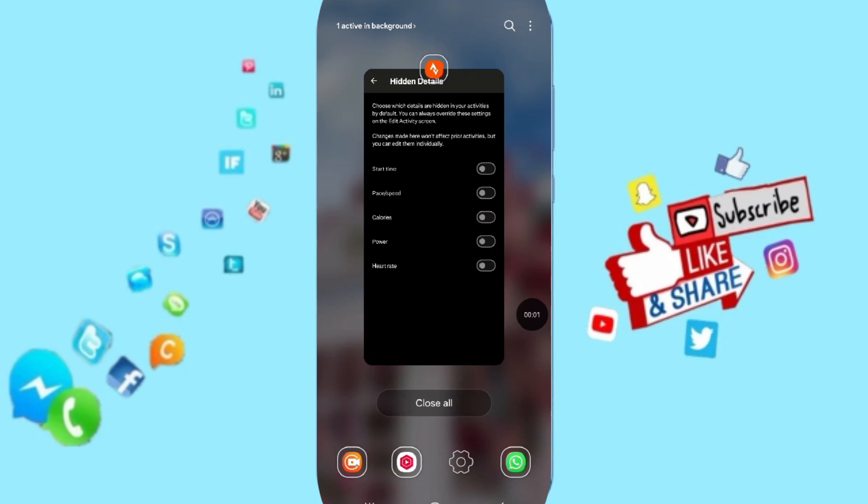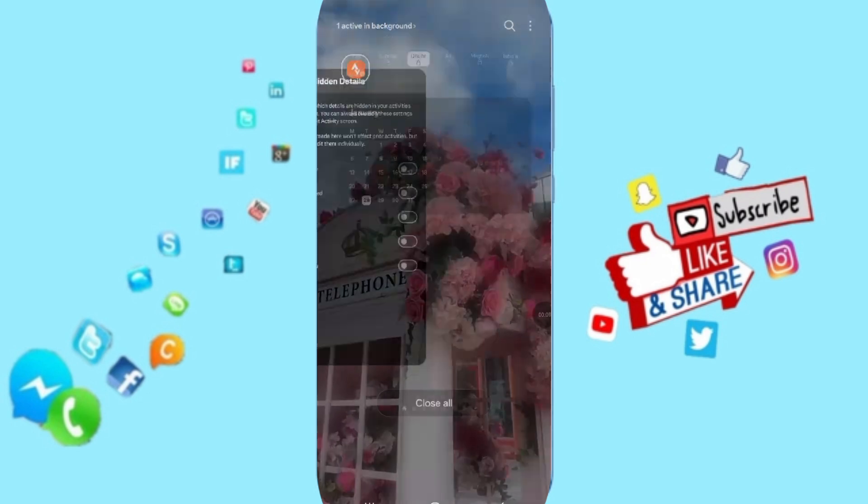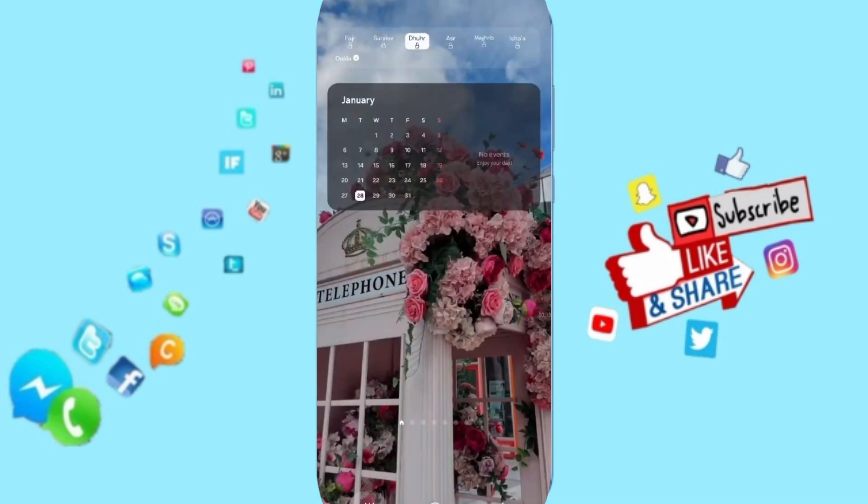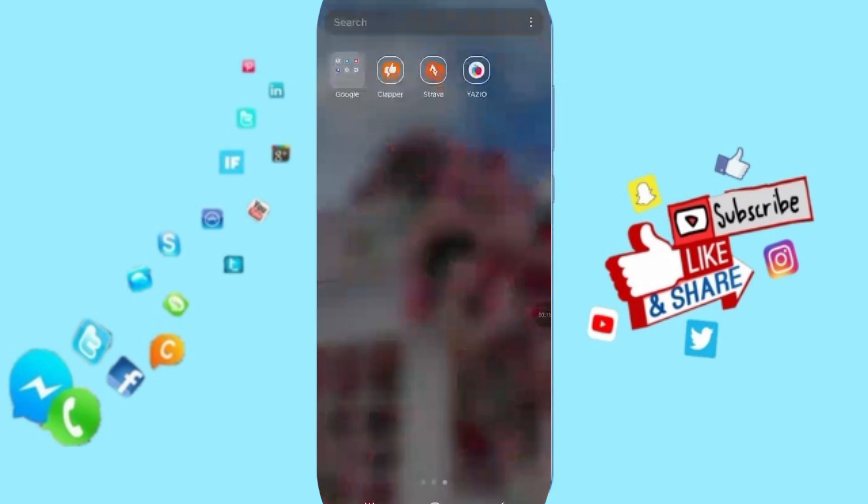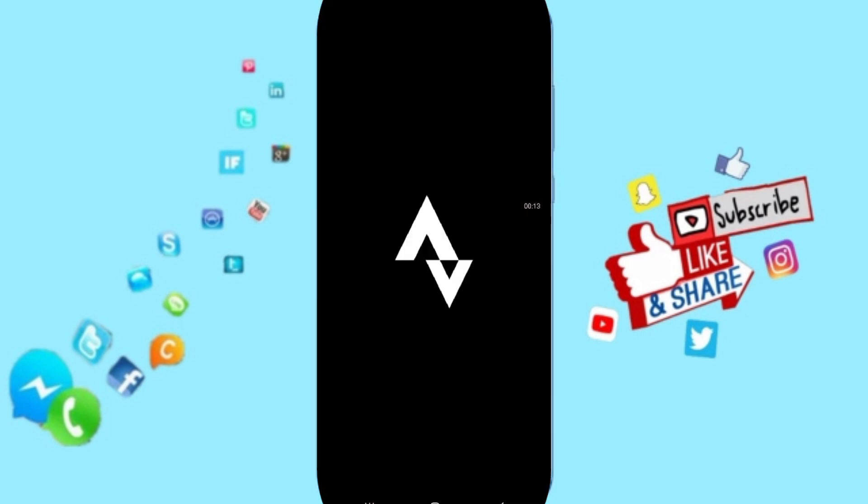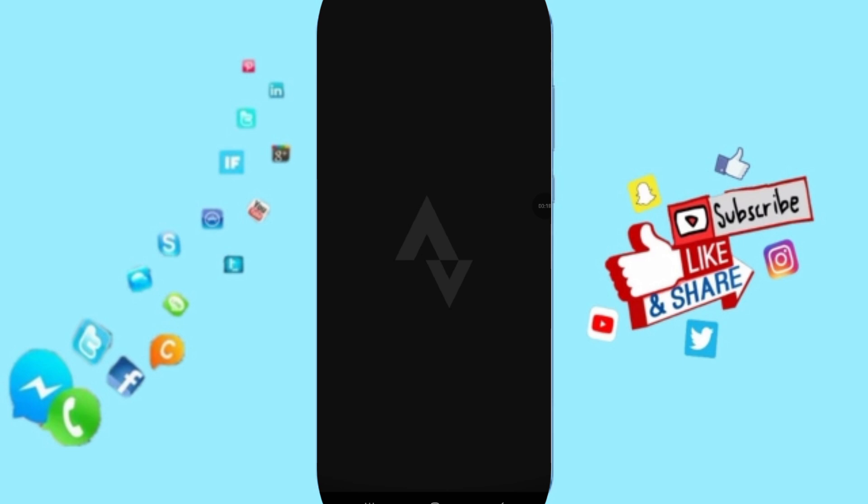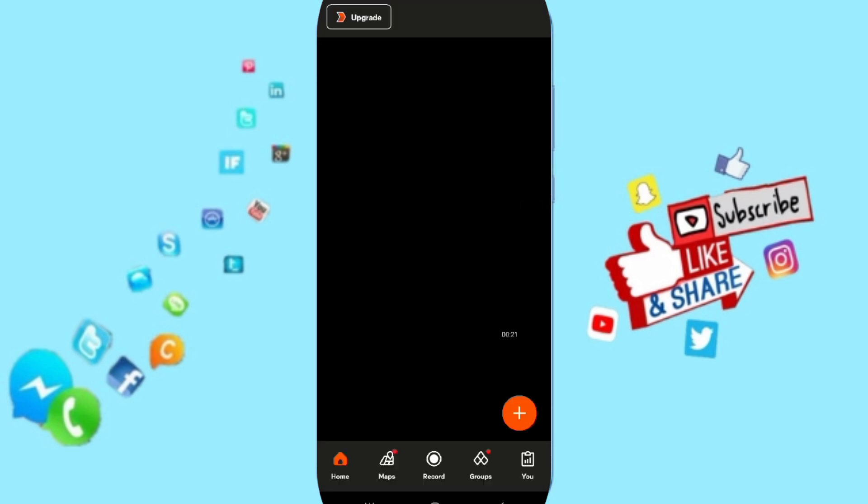Everyone, I hope you are doing well. Today we will talk about how to turn on pace and speed in the Strava application. You will go to the Strava app as you see here, and you click on this page.